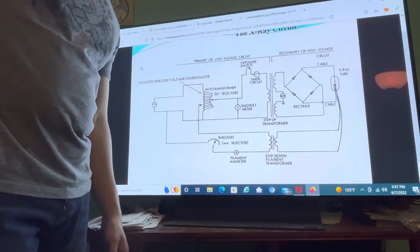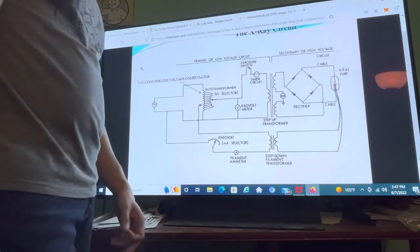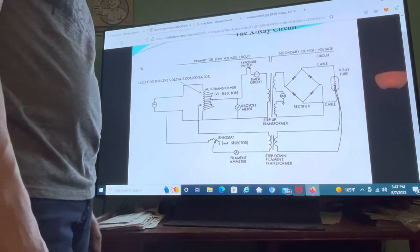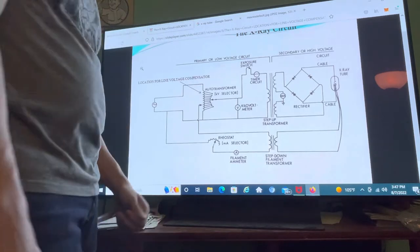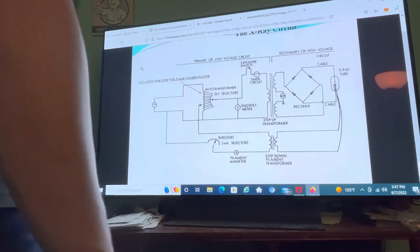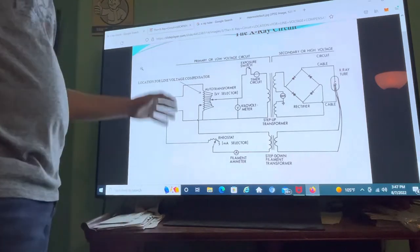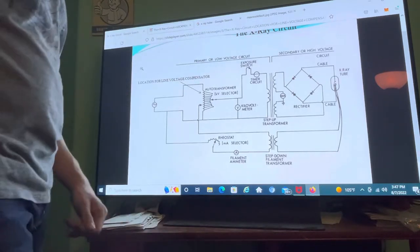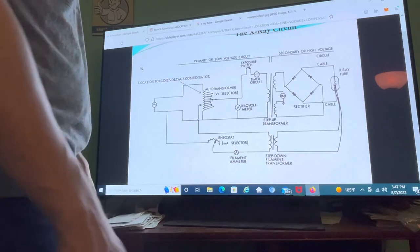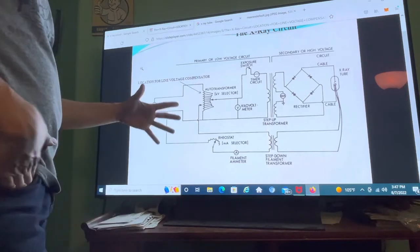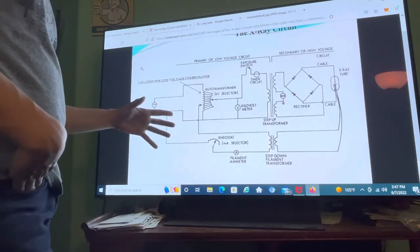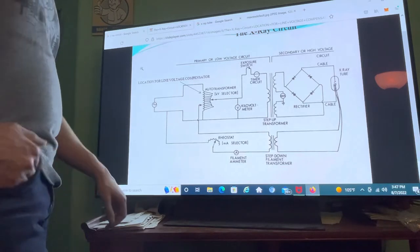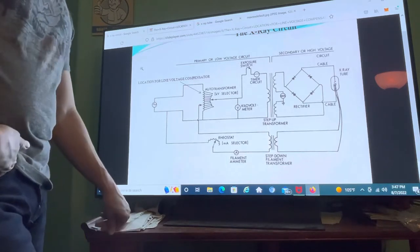Hello, my name is Derek and today I'm going to be explaining the x-ray circuit and x-ray tube. First I'm going to go over the x-ray circuit. The power that is supplied to the x-ray circuit and x-ray tube comes from the power companies.